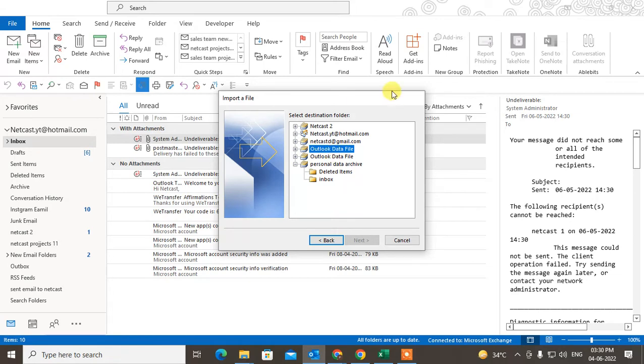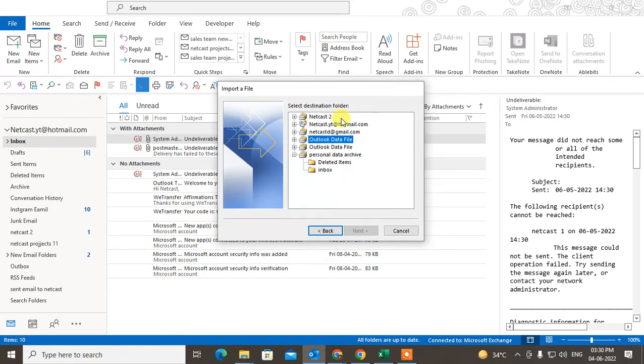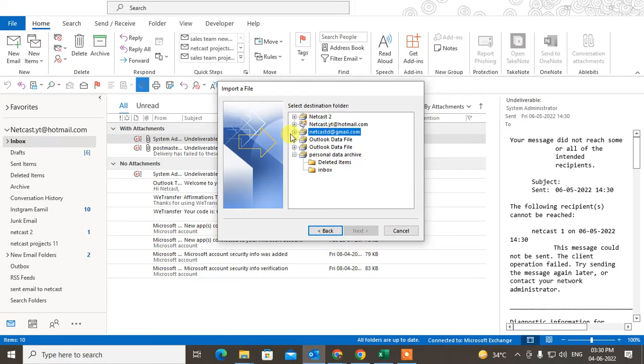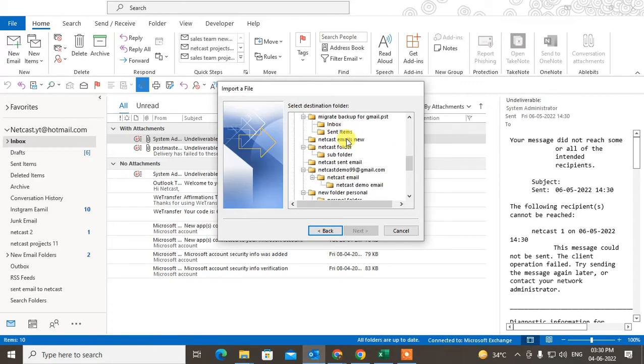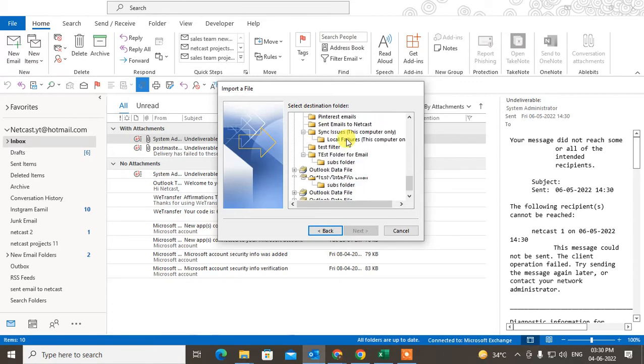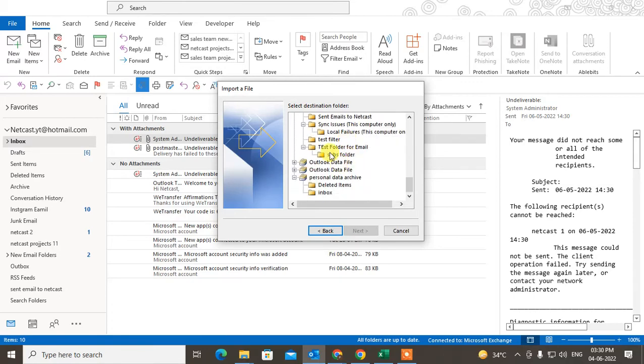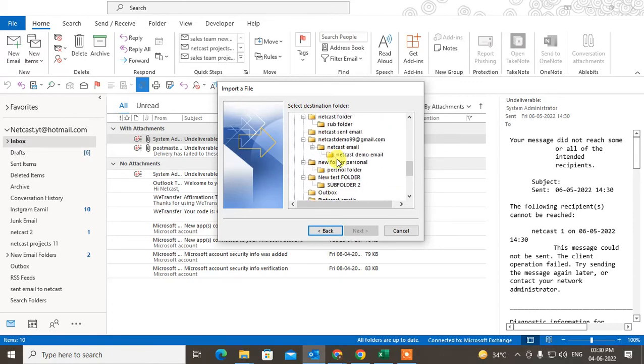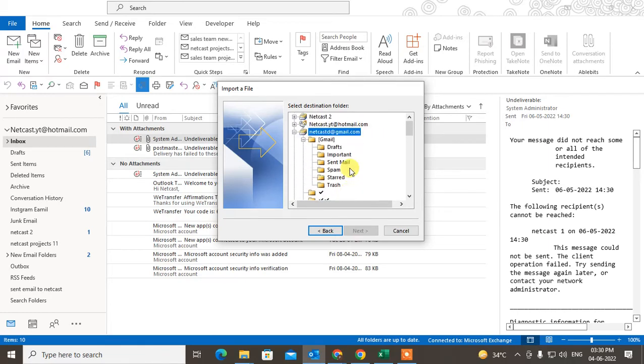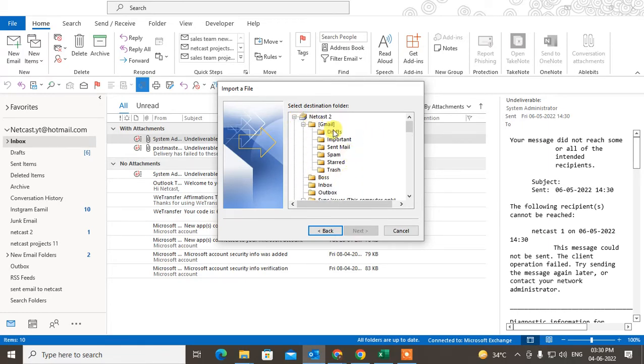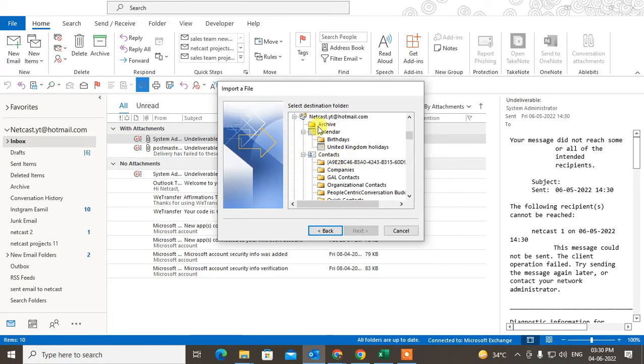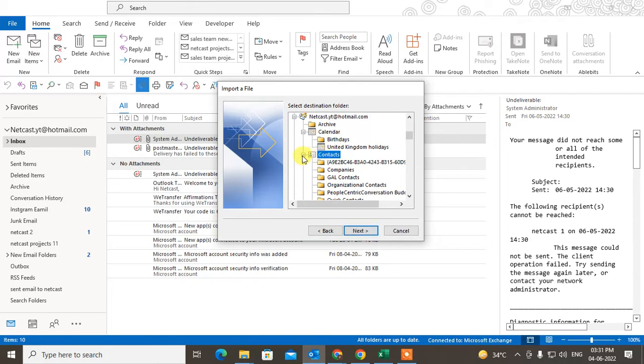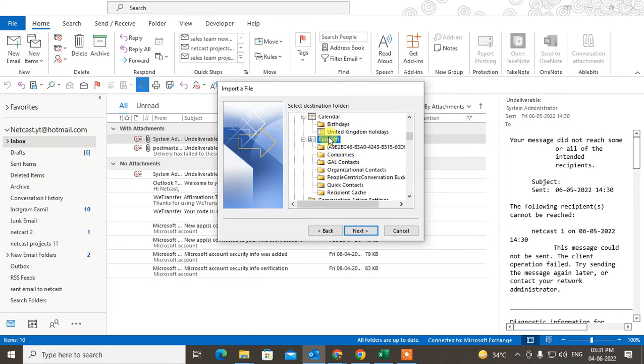Now we need to choose the Contacts folder where you want to save it. I want to save this contact in this email ID, so I will just expand it and I just need to find out the Contacts. I don't have contacts here, I think. Let me check in this email ID. I just go to Hotmail, click on Contacts. I have contacts here.